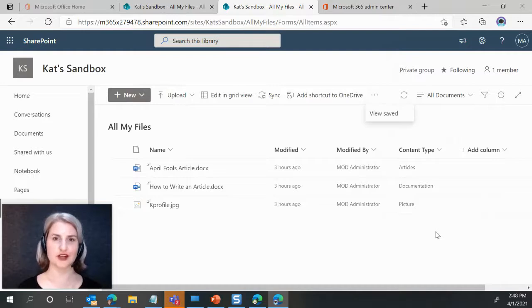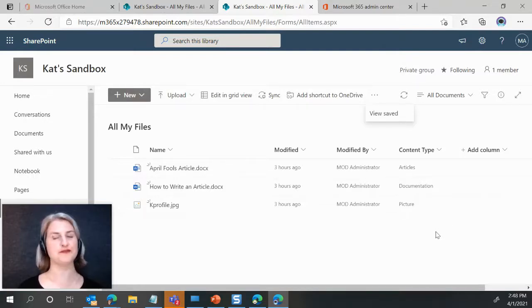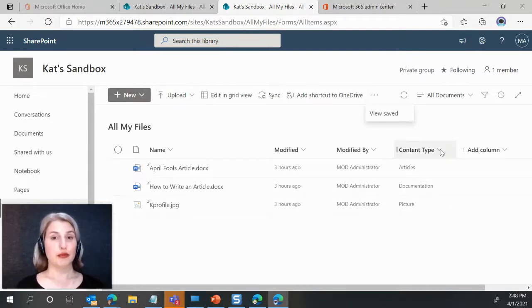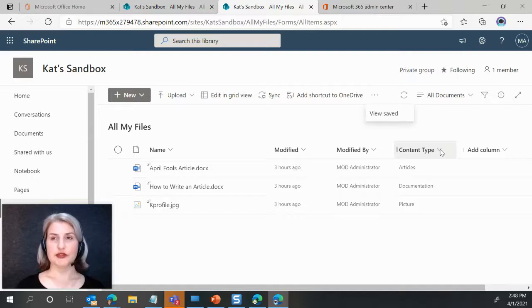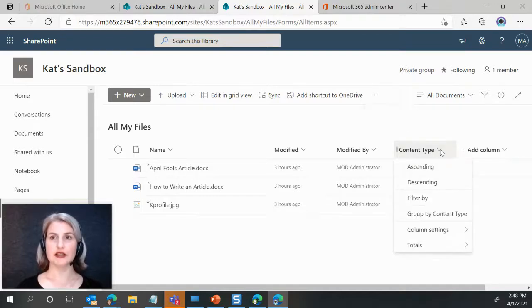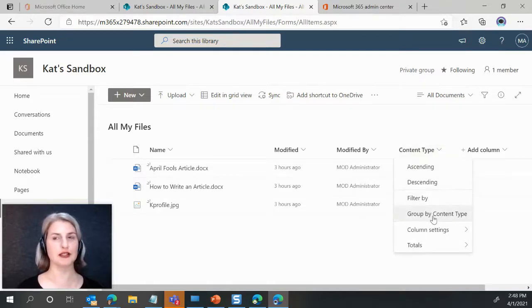And voila, our content types are now on display. To group by the content type, you simply come back, click the drop down, and go to group by content type.